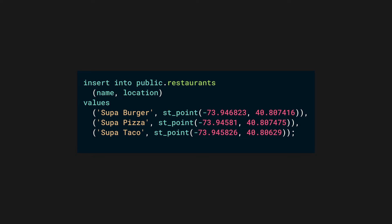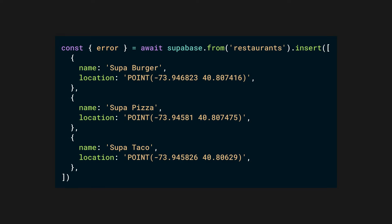Once we have a table, we can insert some data into the restaurants table using SQL. Note that ST_SetPoint here is a function provided by PostGIS extension that converts latitude and longitude pair into geography type. You can also insert data using the client libraries as well. Here's a JavaScript example.